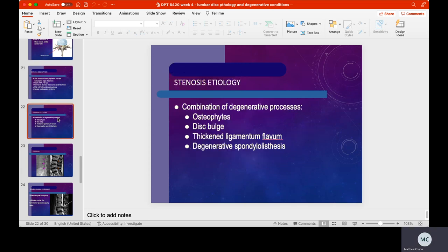We can see a combination of degenerative processes — some patients have DDD, osteophytes, DJD, and more all at once. Radiologist reports will often list four, five, or six different diagnoses that are all related to the aging process. We need to educate our patients that this is going to be okay. We can work through it, and this is not a progressive disease.